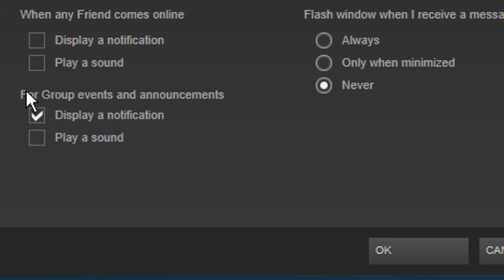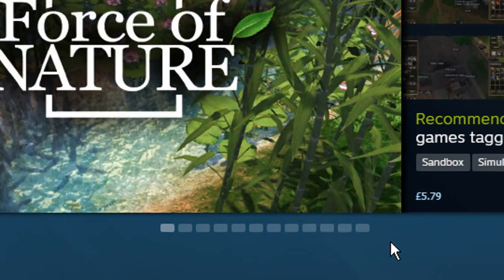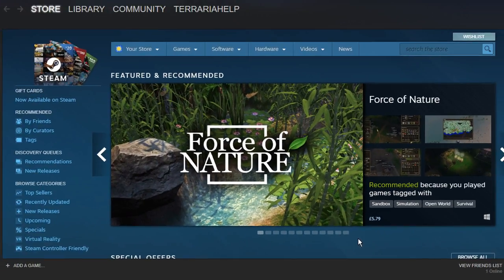You will see the option underneath for group events and announcements. You will have 'Display a notification' ticked, so all you have to do is untick this and then click on OK. You will no longer receive notifications from your groups, and that's all you have to do.